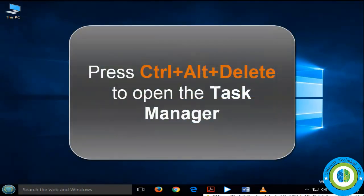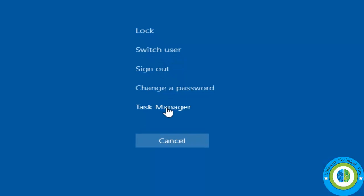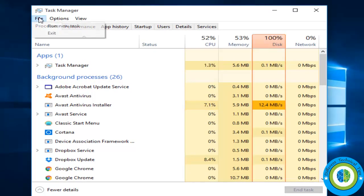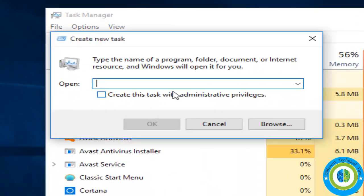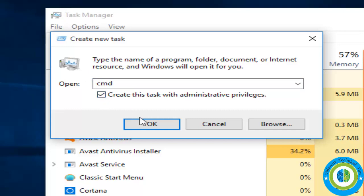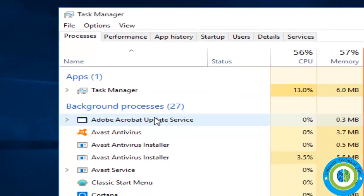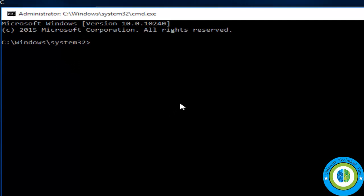So here is Method 1. Press Ctrl+Alt+Delete to open Task Manager. Click on File and click on Run New Task. Write here 'cmd' and check the checkbox to run cmd with administrative rights. Now here is the command prompt — we are going to run our first command.